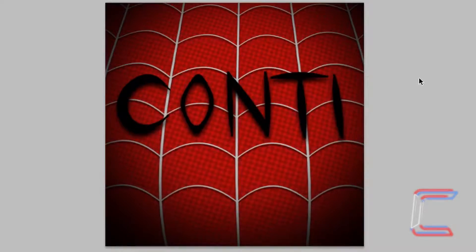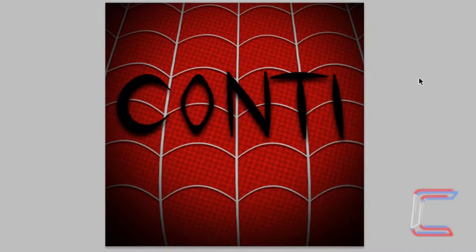What's going on my fellow photoshoppers, it's Conti here with another photoshopping tutorial. In today's tutorial we're going to have a go at creating a wallpaper with the Spider-Man theme. So Photoshop windows open at the ready please.